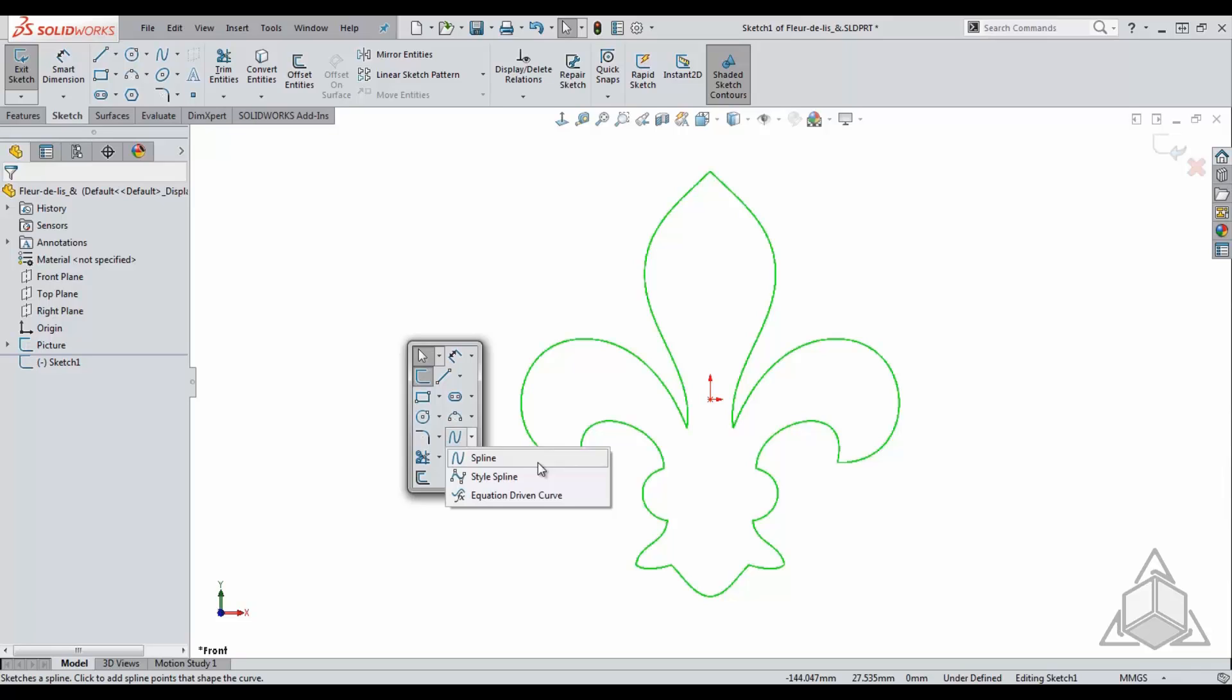The traditional spline is controlled by a number of different things including curvature constraints, direction, and even the weight of the tangency vector. The style spline is controlled by vertices that act as an external structure used to manipulate the geometry.